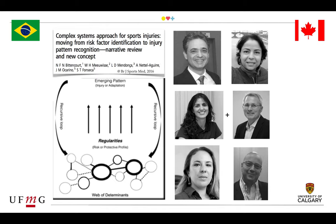In order to achieve coherence, our research group from Brazil, led by Professor Sergio Fonseca, in collaboration with Professor Meeuwisse from Canada, published an important paper in 2016 proposing that we should try to analyze sports injury using a complex system approach and also try to identify the web of determinants — which means the combination between different risk factors related to a specific context.